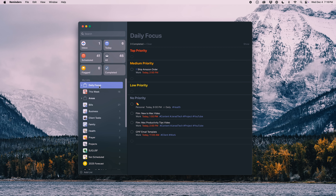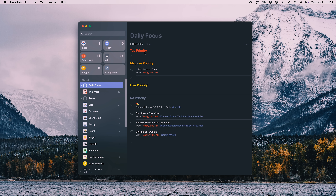Sometimes having too many things on the schedule gets overwhelming. I followed the Full Focus Planner for a while — I didn't find the entire planner super useful, but I borrowed the idea of having your top three or 'big three' tasks of the day, plus a lower-priority list to work on after. I built a version of that system into what I call my daily focus area — essentially three smart lists that display tasks based on priority.